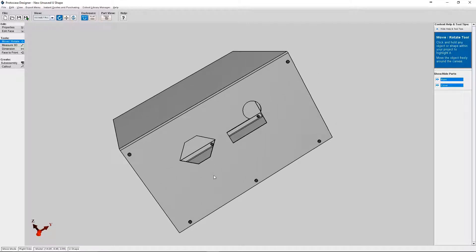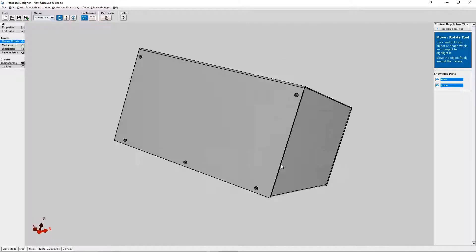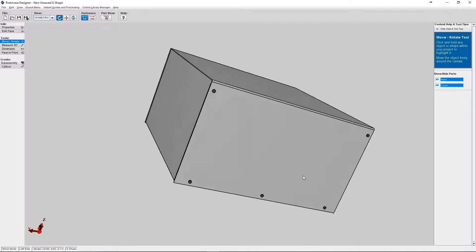Protocase Designer has a massive library of cutouts and fasteners. And you can easily access and place common cutouts on your enclosure.